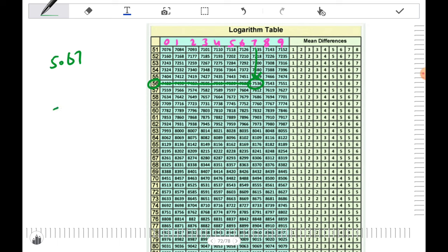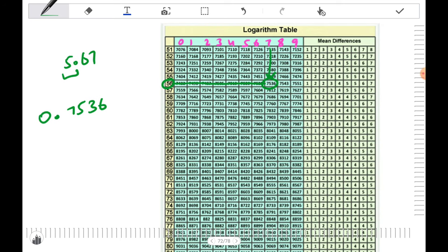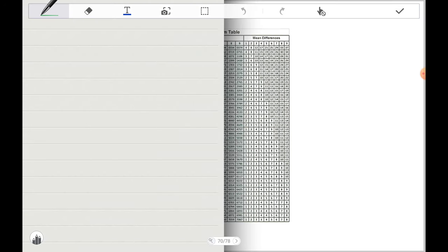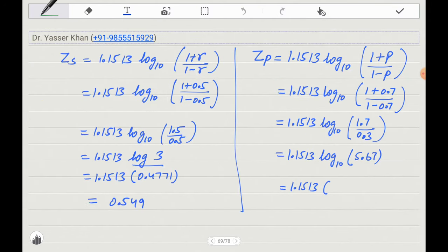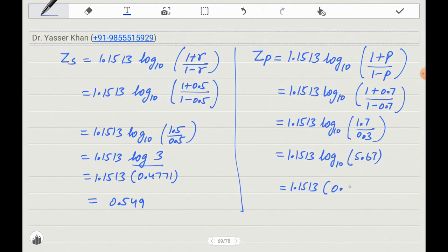From the log table, log 5.67 equals 0.7536. Since 5.67 is a one-digit number, the characteristic is 0, so the answer is 0.7536. Multiplying: 1.1513 times 0.7536 gives ZP equal to approximately 0.868.